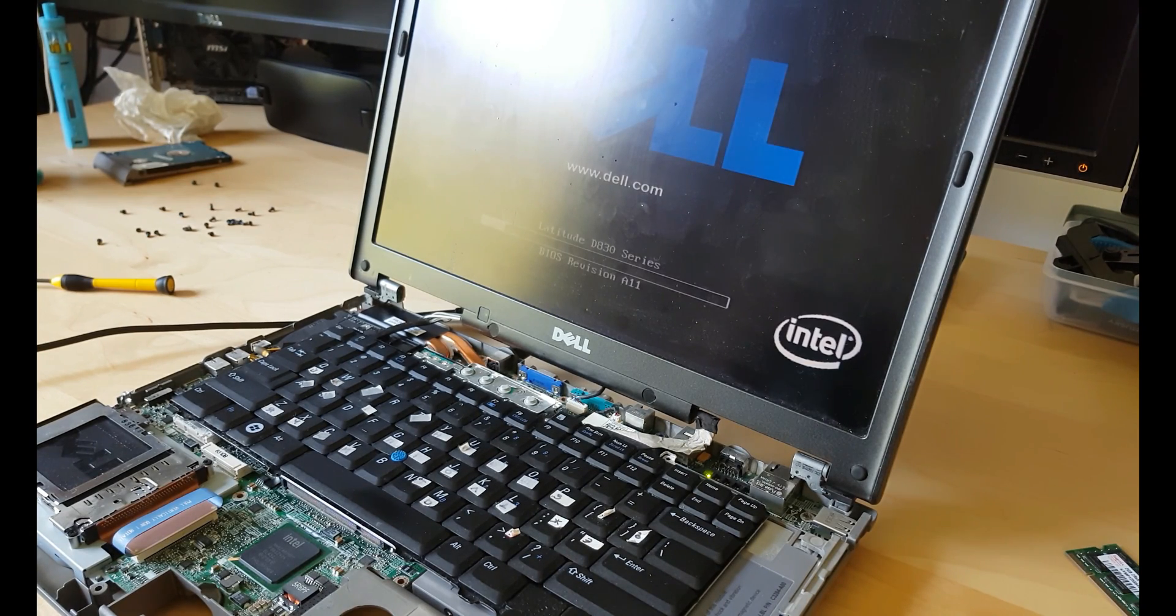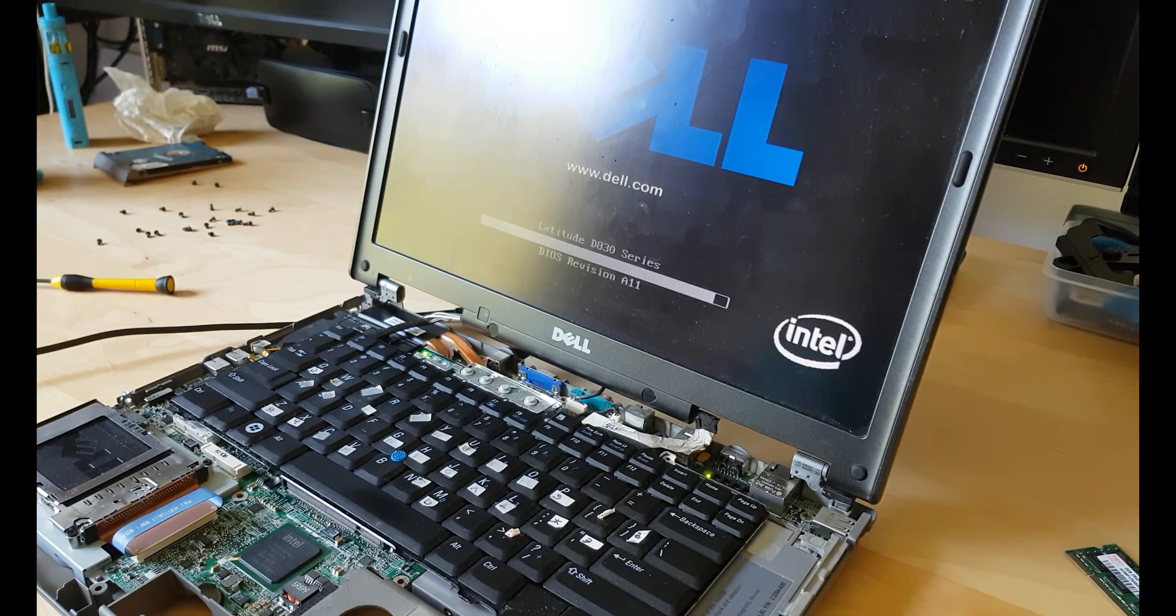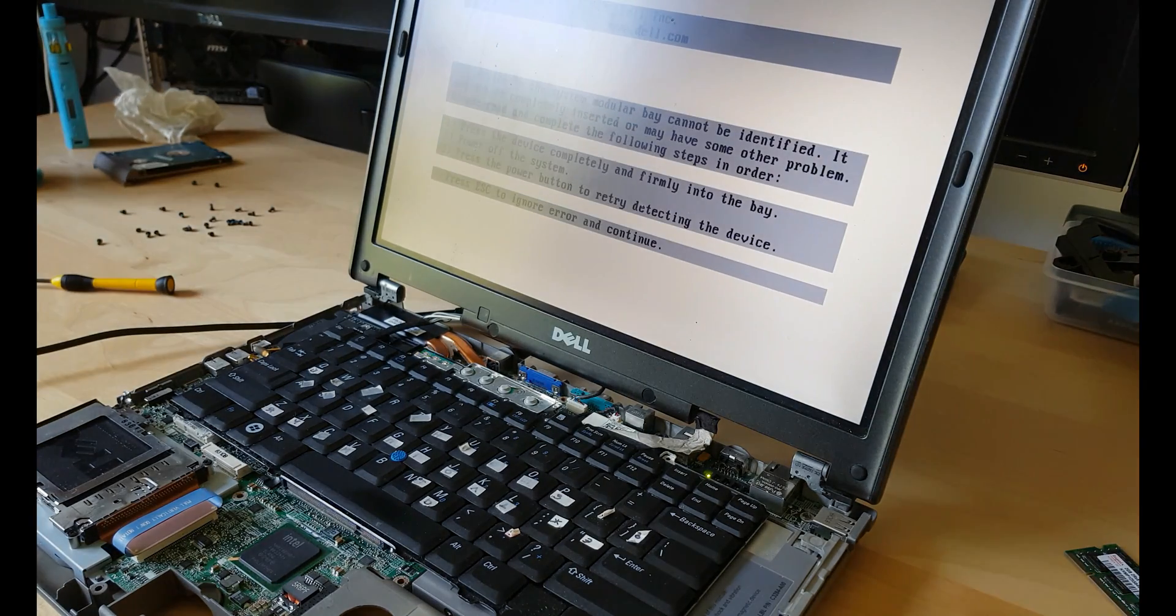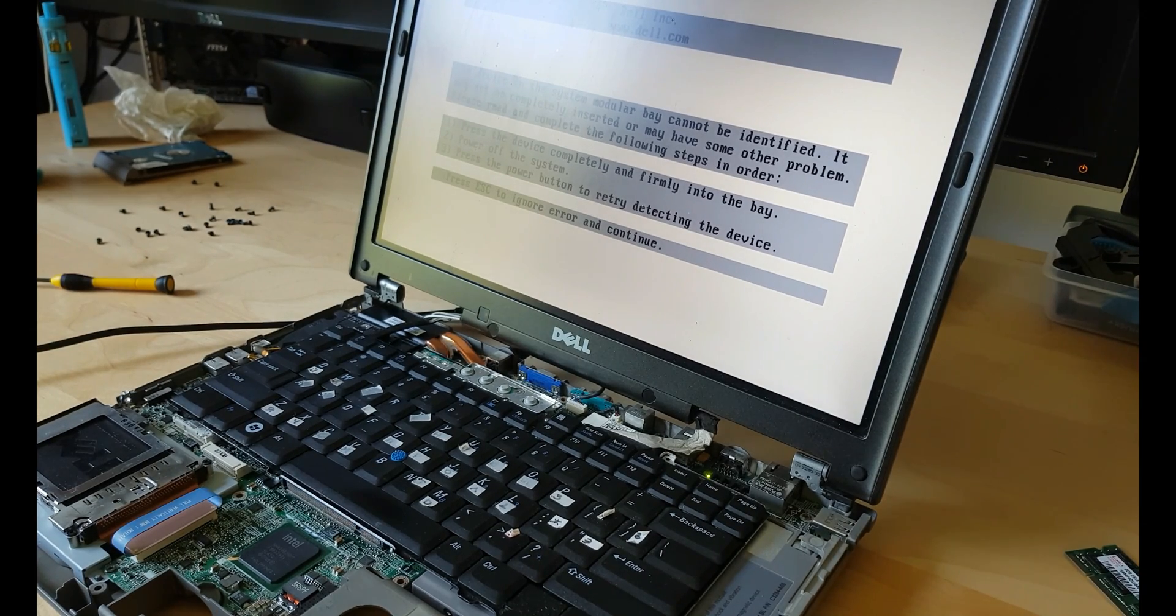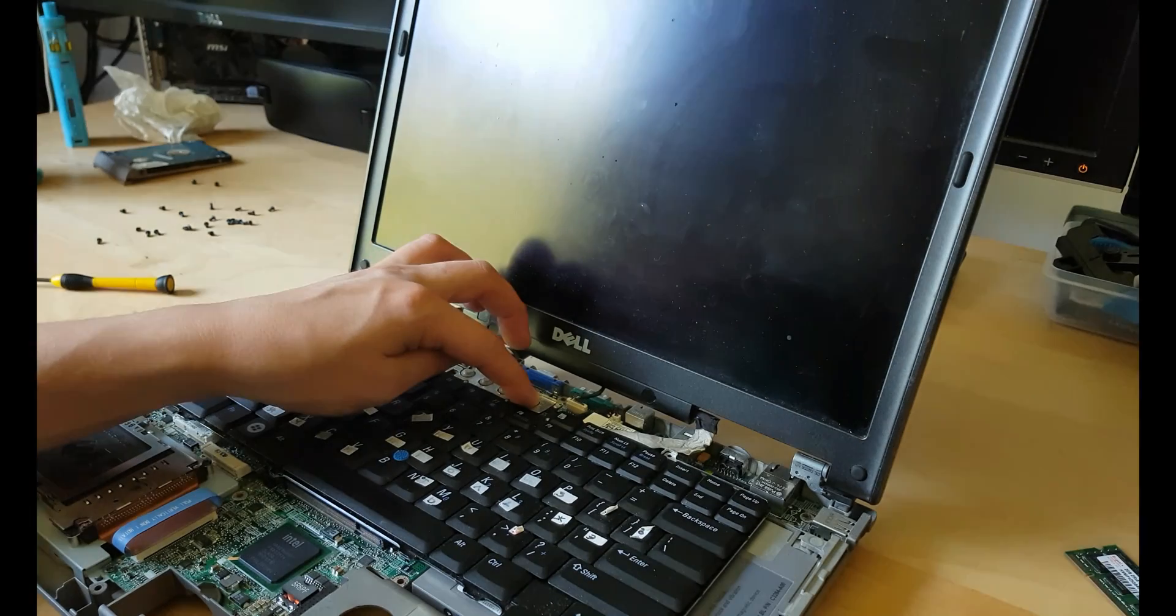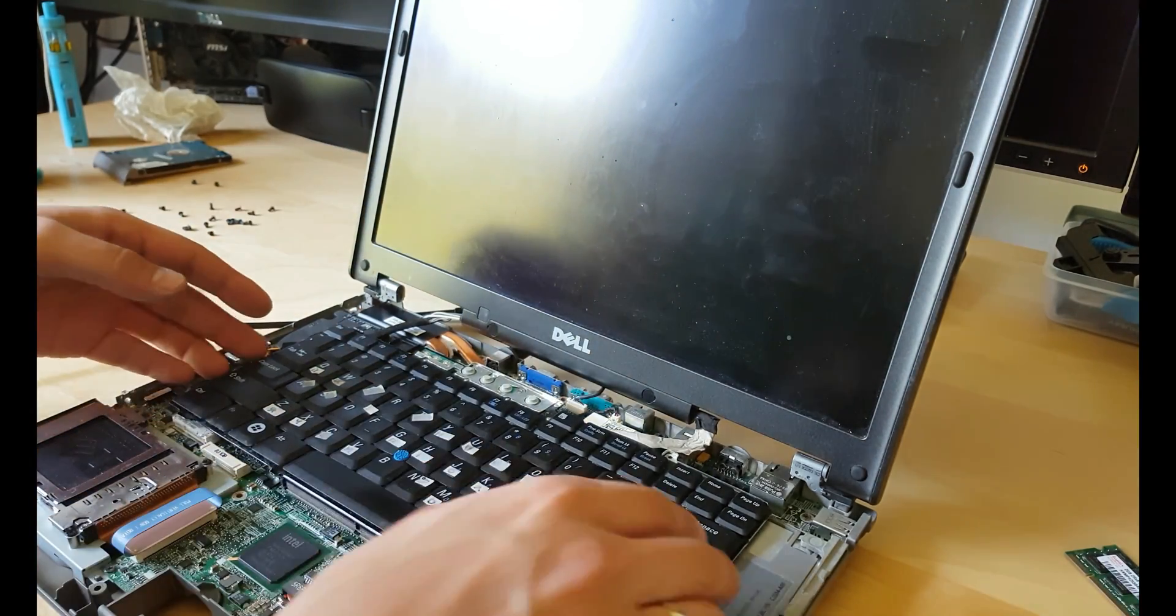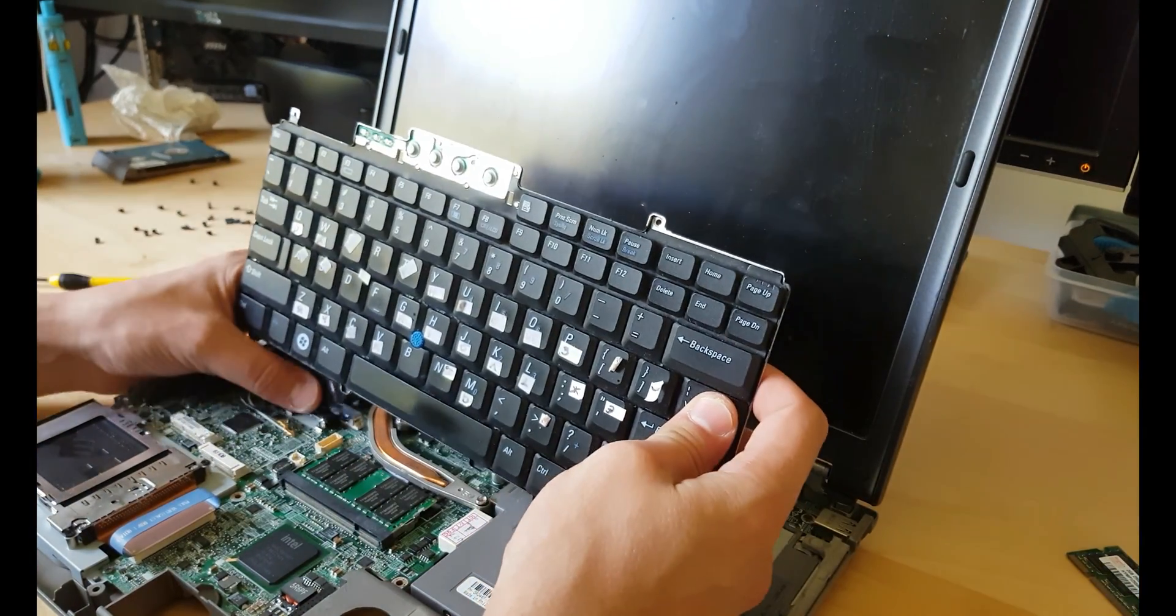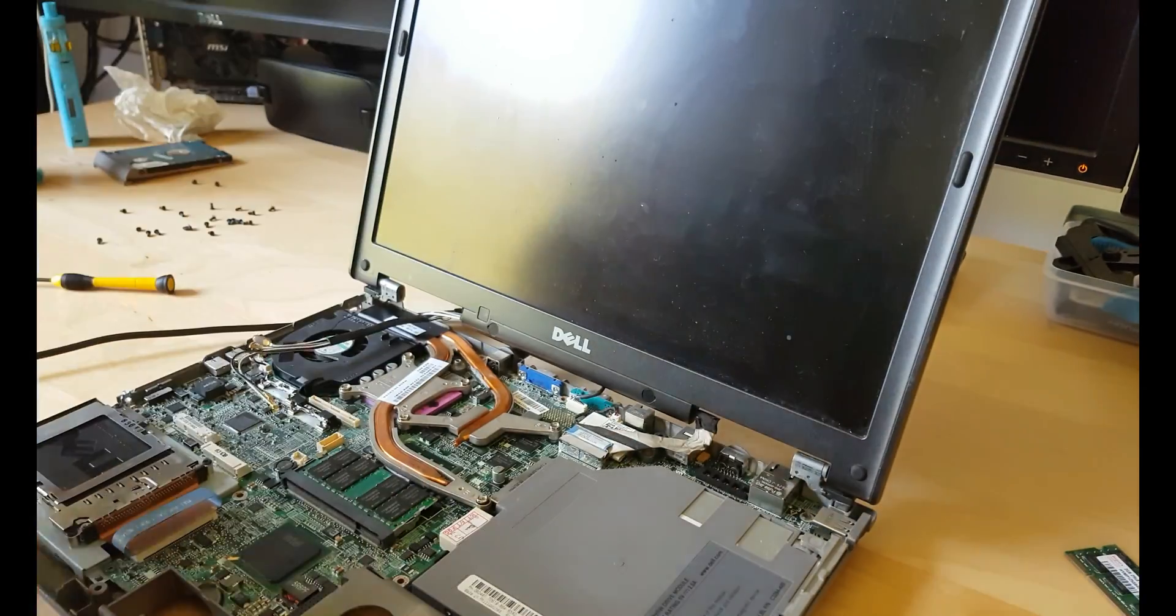All right, we'll see if anything happens. And bingo, we have it back to life after reflow the GPU. Everything is good now, what I gonna do I will shut it down, put everything back together and test it again.